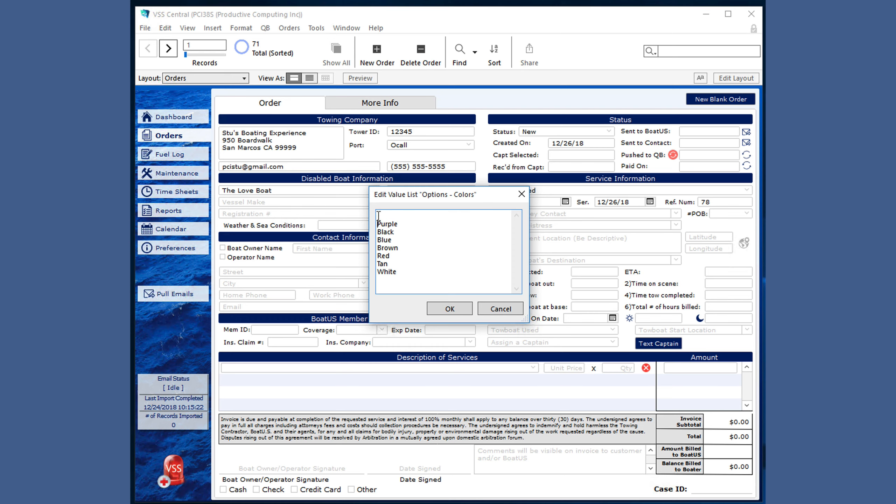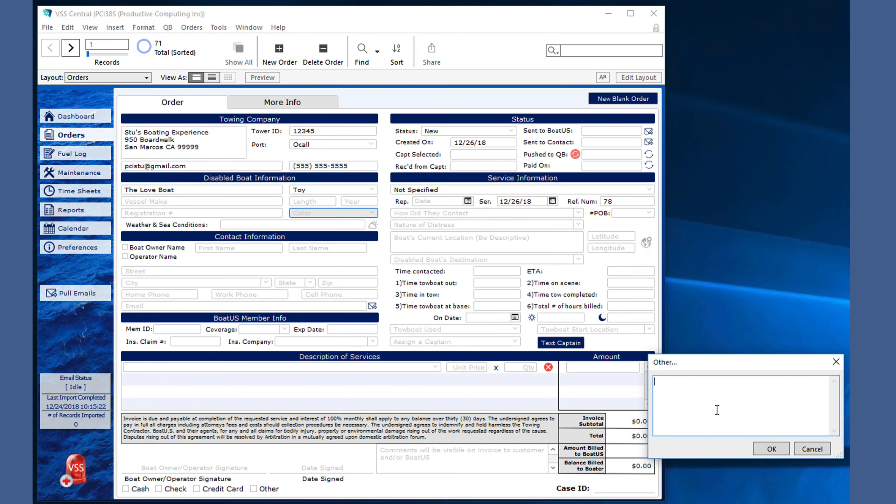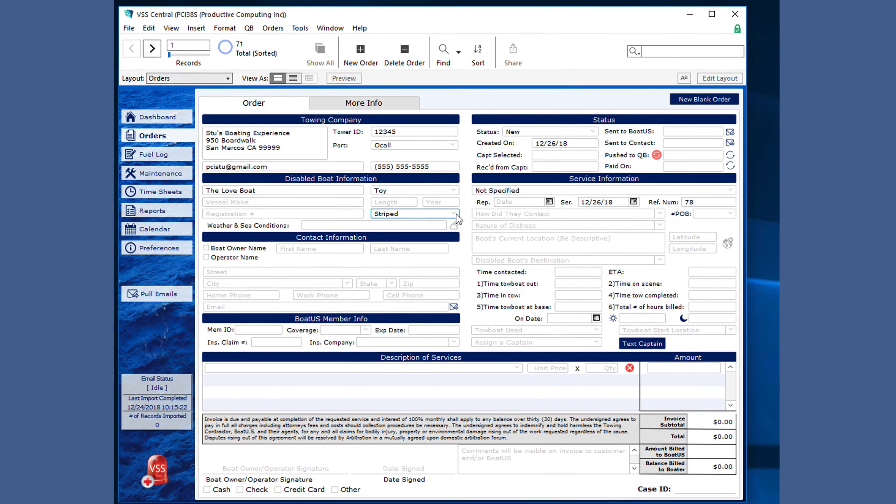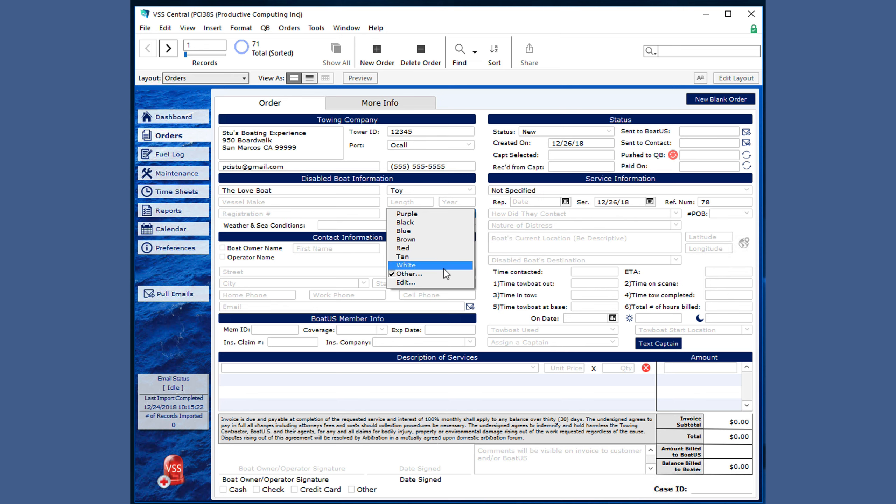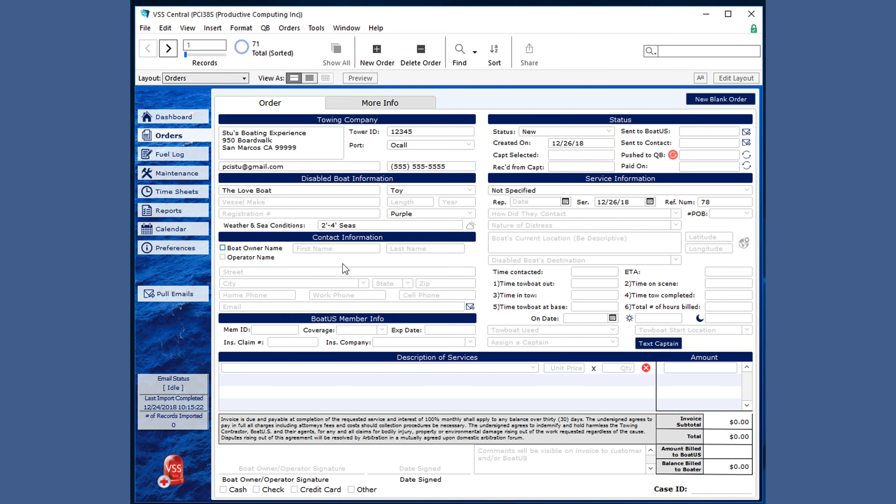Those new choices will now show up in that same order but the other option does not remain in the list in the future. You can choose weather and sea conditions and edit this list as well and even click on the graphic to see more information about that area.